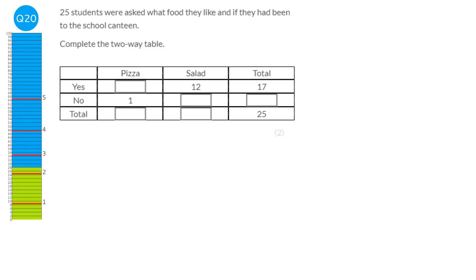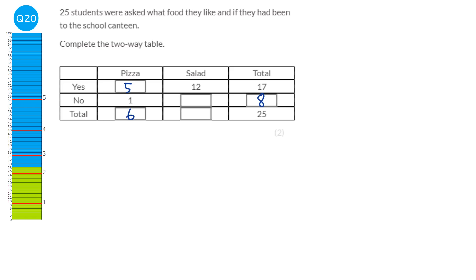Fill in the two-way table. The total is 25 students and the total who said yes is 17, so 25 minus 17 gives 8 who said no. Of the 17 who said yes, 12 picked salad, so 17 minus 12 gives 5 for pizza. The total for pizza will be 6. Six plus 19 is 25; 12 plus 7 is 19; and 1 plus 7 equals 8 — so we know we've got it right.